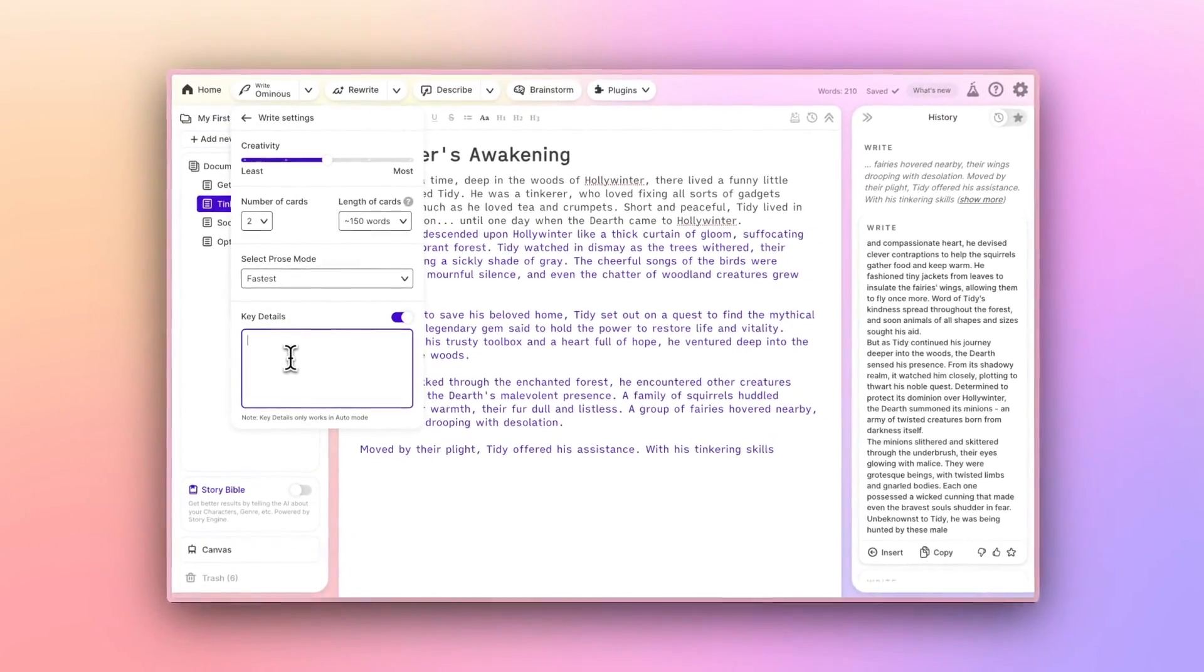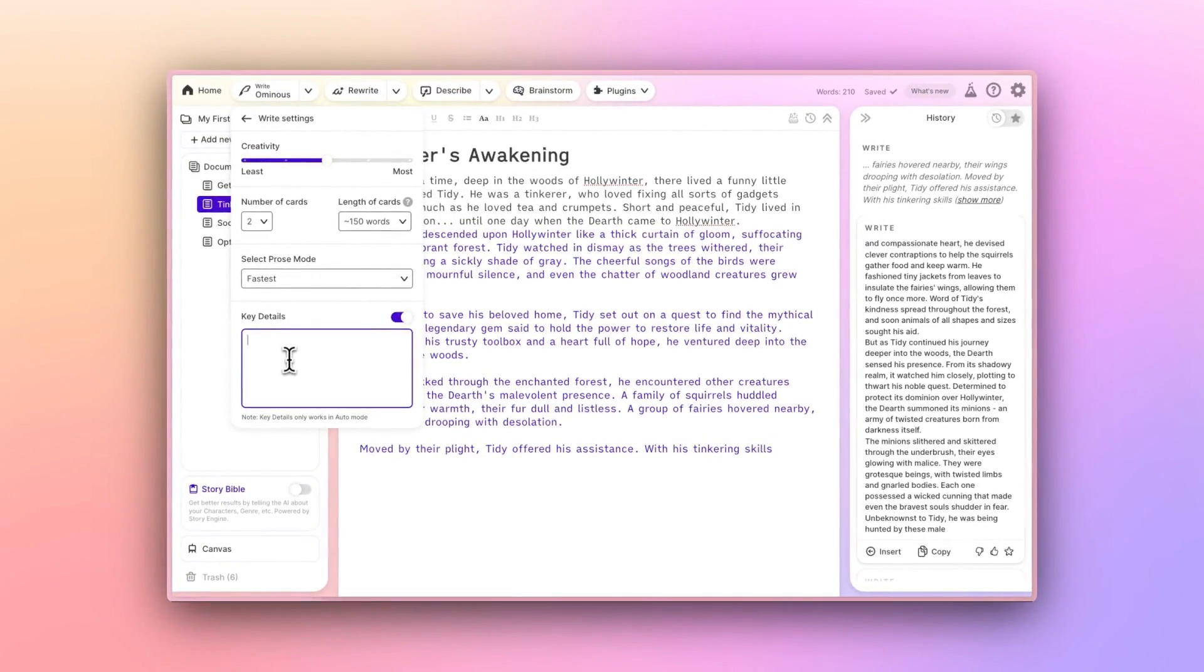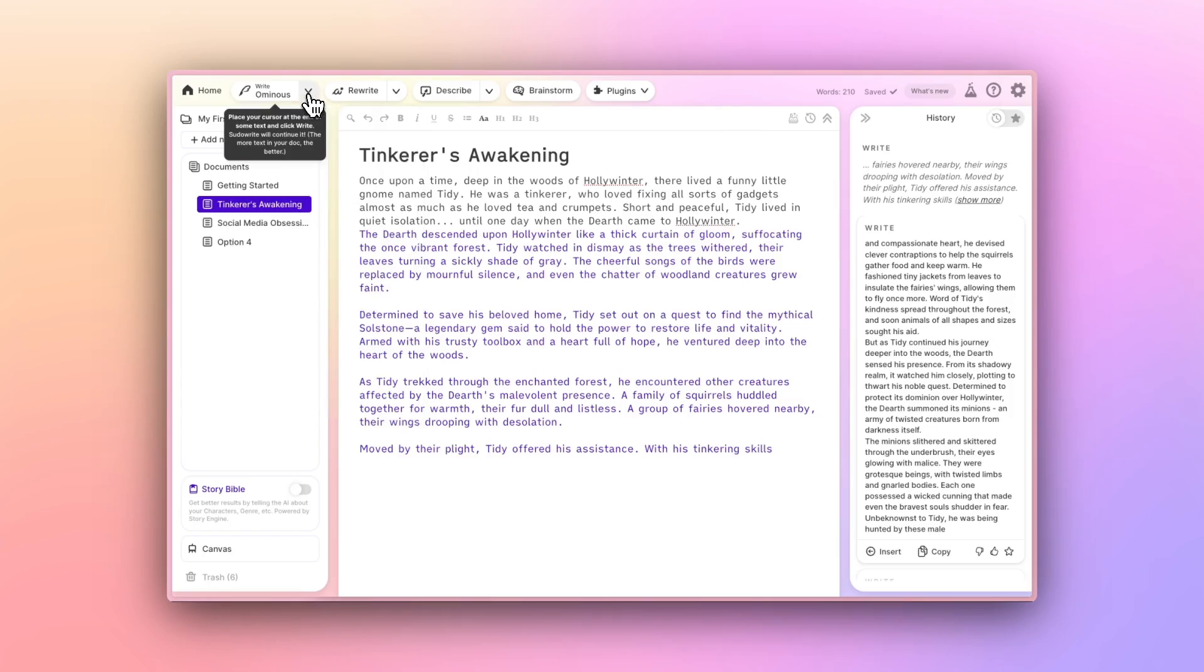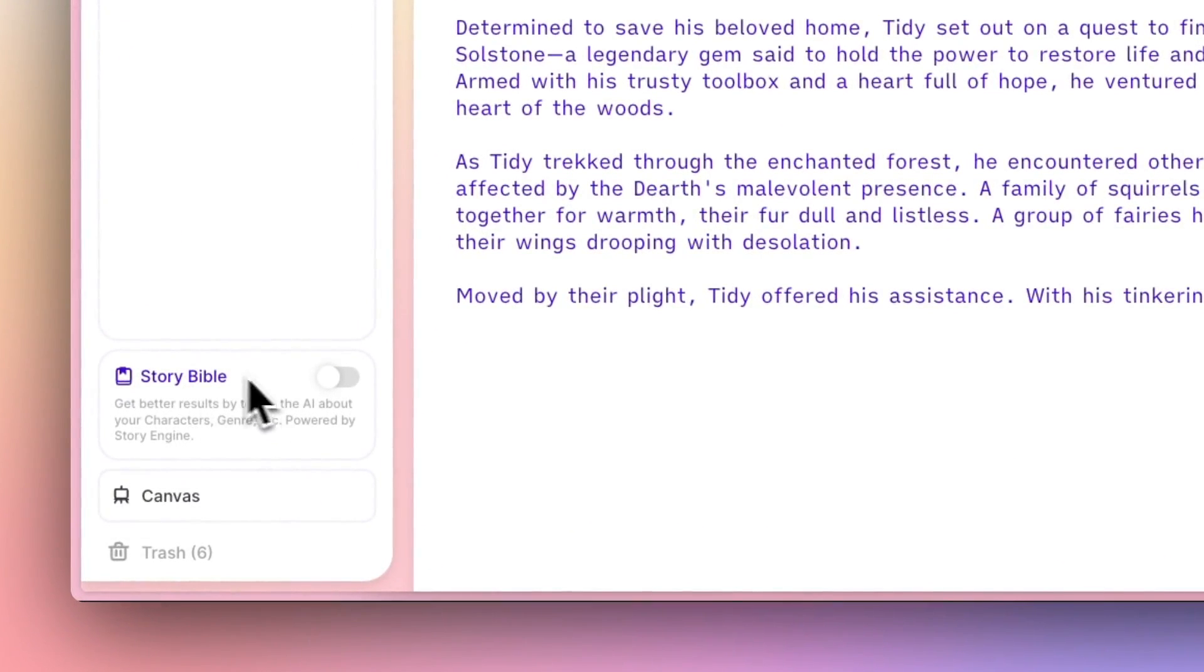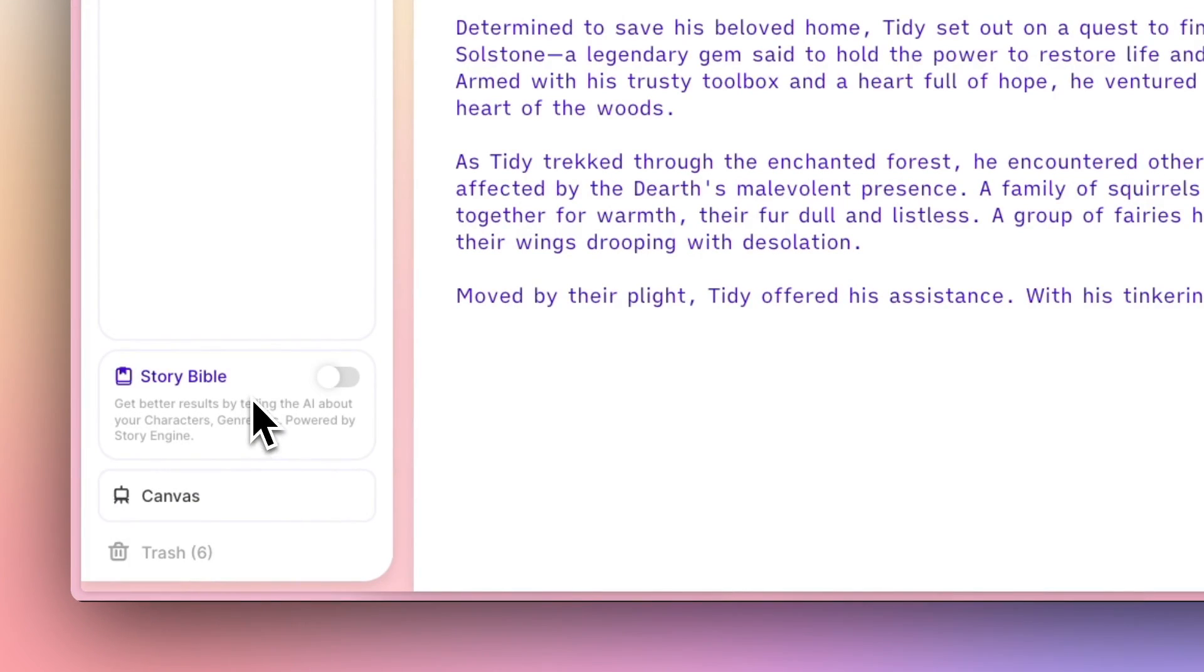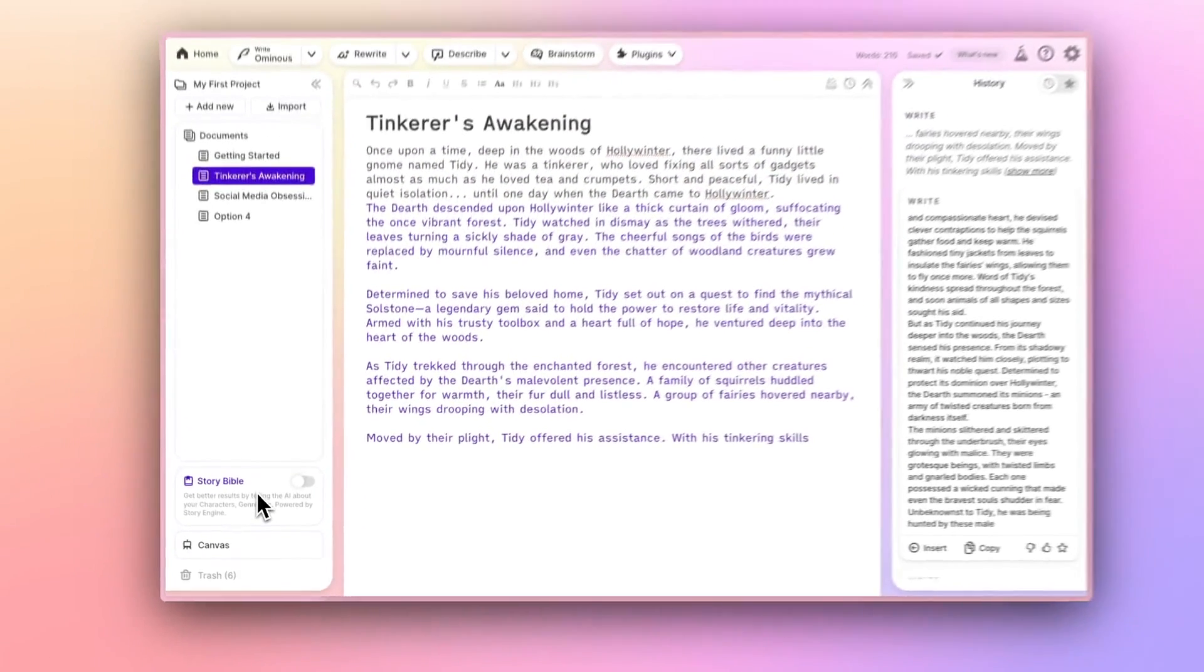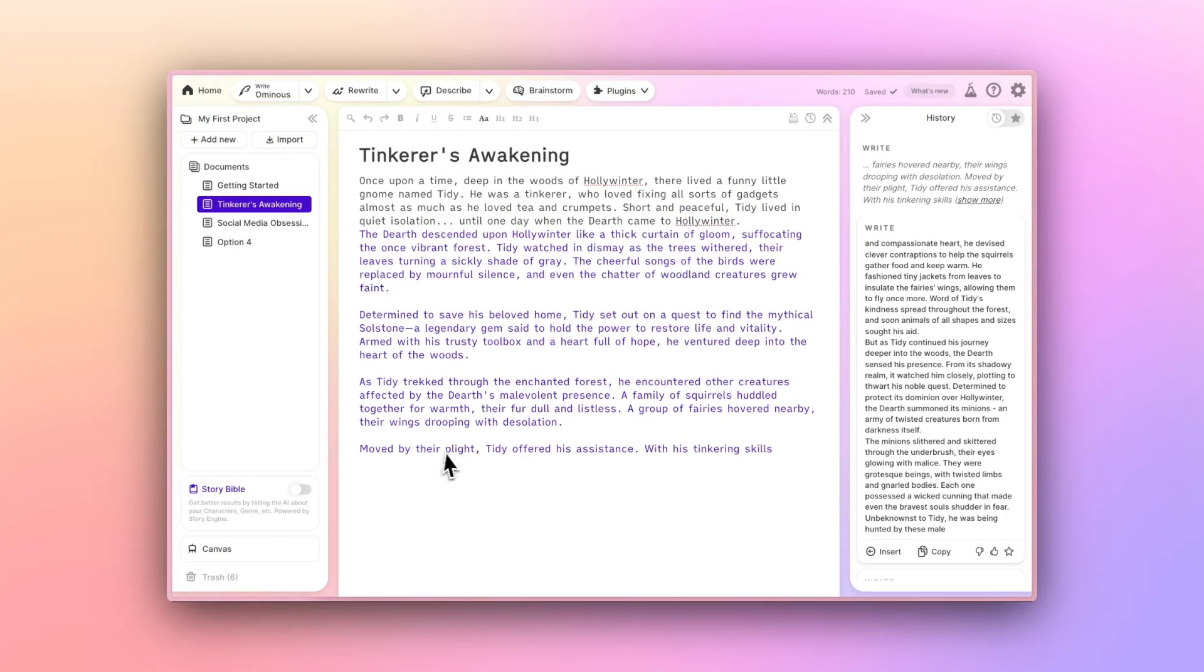There's one other place that the Write button can draw context from your story, and that's Story Bible. Story Bible is a topic for another day. But just keep in mind that you don't have to put your full character list in key details, since the Write button will probably be getting that from your Story Bible.